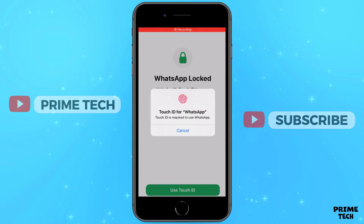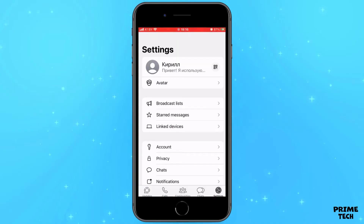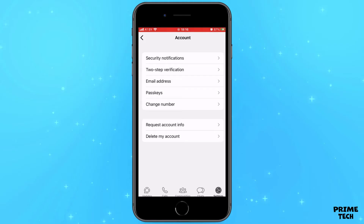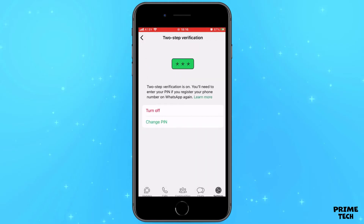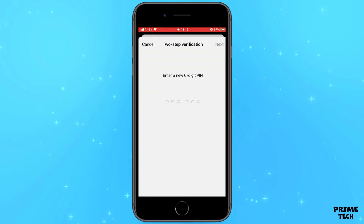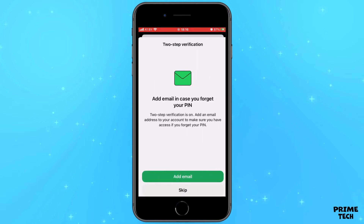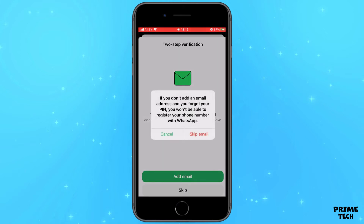First of all, go to WhatsApp and go to Settings, then select Account and click Two-Step Verification. As you can see here, we can change our password. Click and enter a new password to login to your account, then confirm. WhatsApp also offers to add your email in case you forget the password — I'm not going to do that.